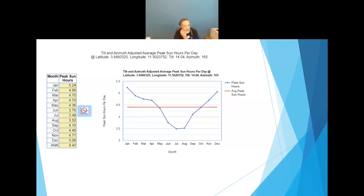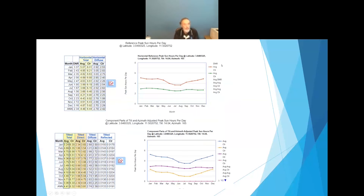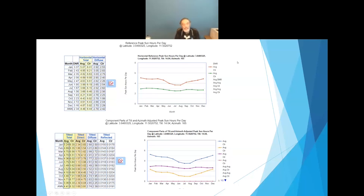The peak sun hours are in kilowatt hours per square meter per day. There's also ancillary information that you might find helpful. Down in the bottom left-hand corner, you can see where I've calculated the three different components of insolation: the reflected amount, the diffuse amount, and the direct amount, all adding up to the total. The total is what we care about, but sometimes it's interesting to know that here in Yaoundé the diffuse in the winter months is actually stronger than the direct.